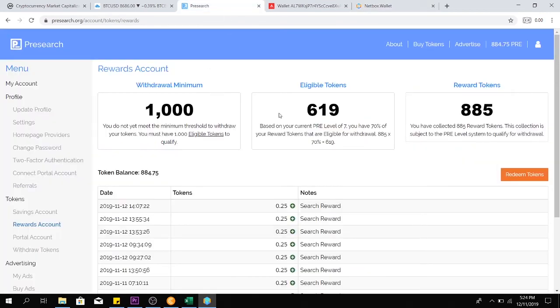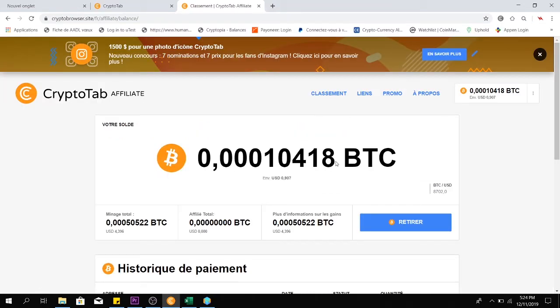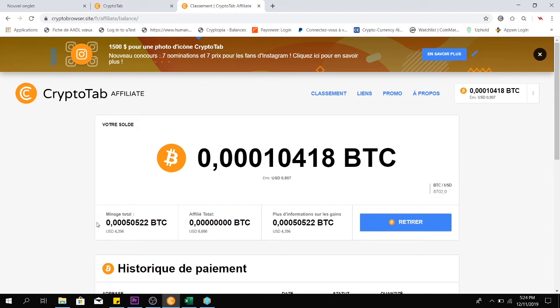Pre-search: so far I have earned 0.619. CryptoTab browser: I have earned so far 0.005 BTC just by doing nothing, just by opening this browser and letting it run on the back end. You can expect this kind of return, and the link of the CryptoTab browser is down below the description as well. And without further ado, let's take a look at the results of this week.